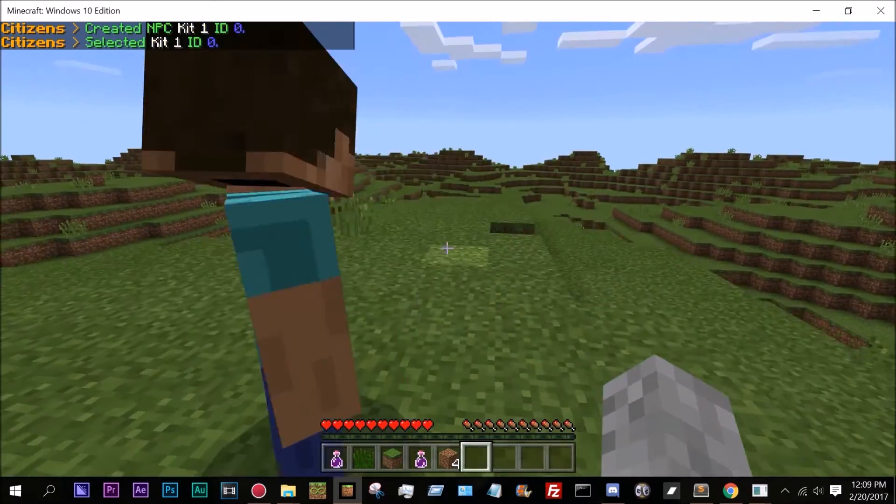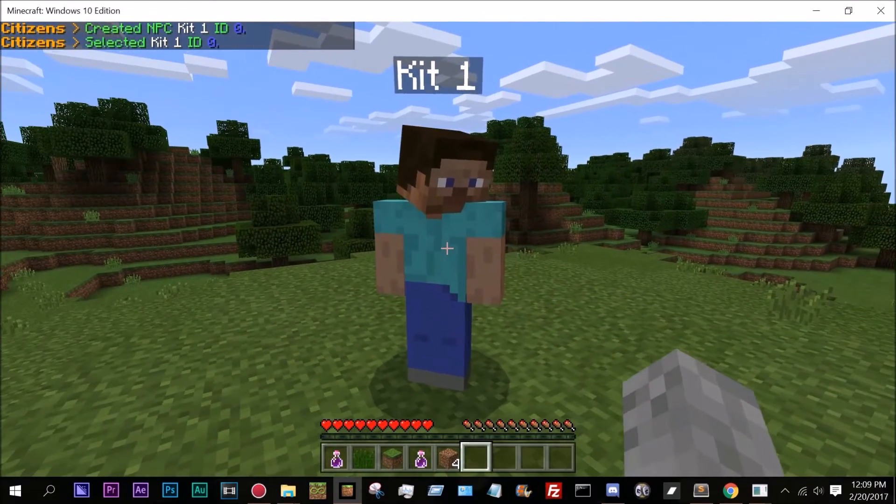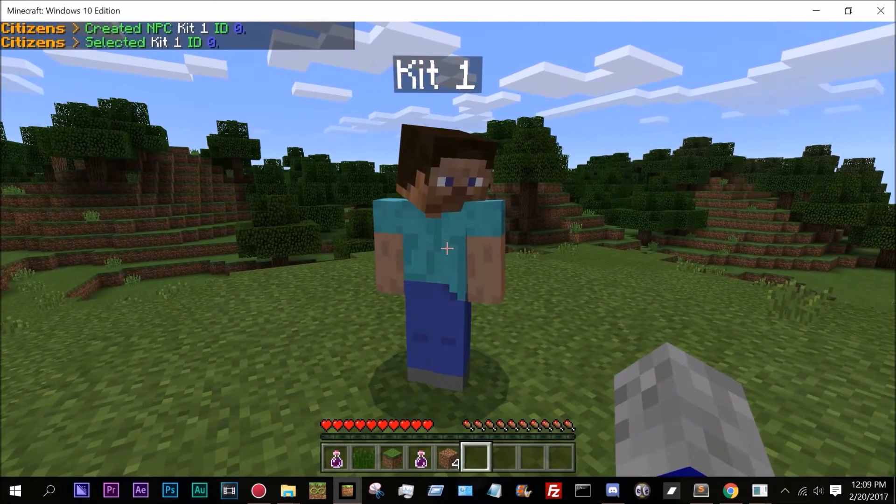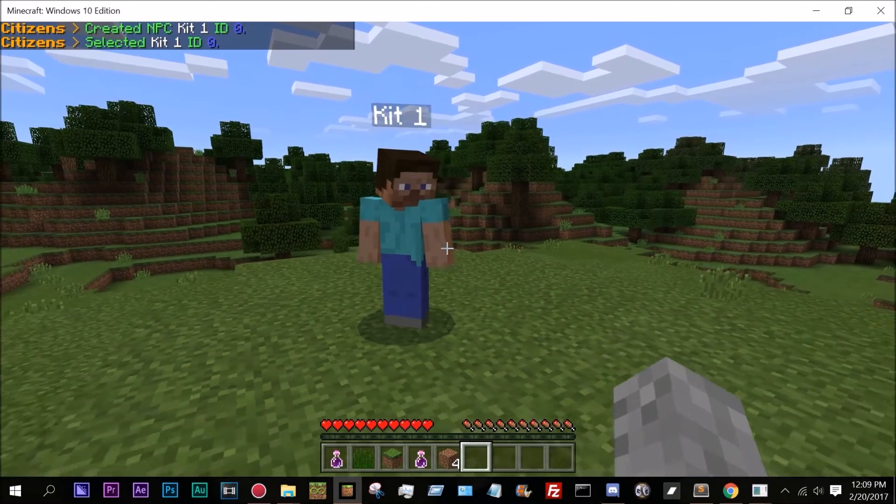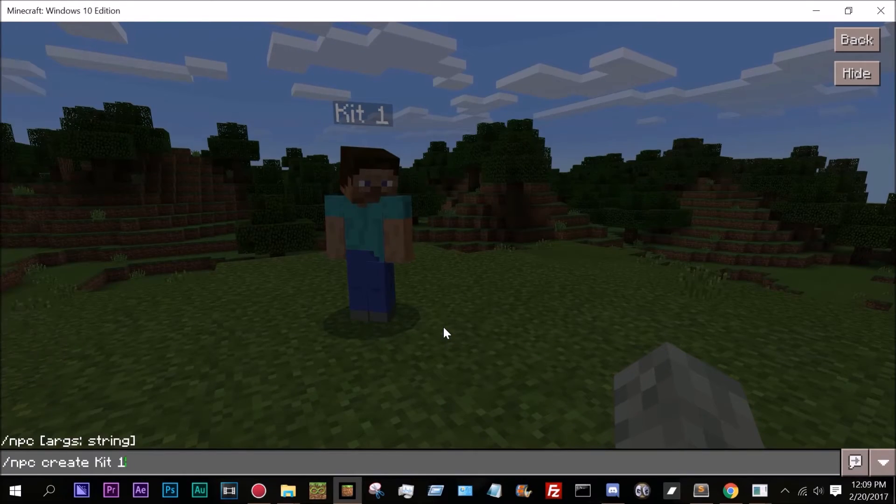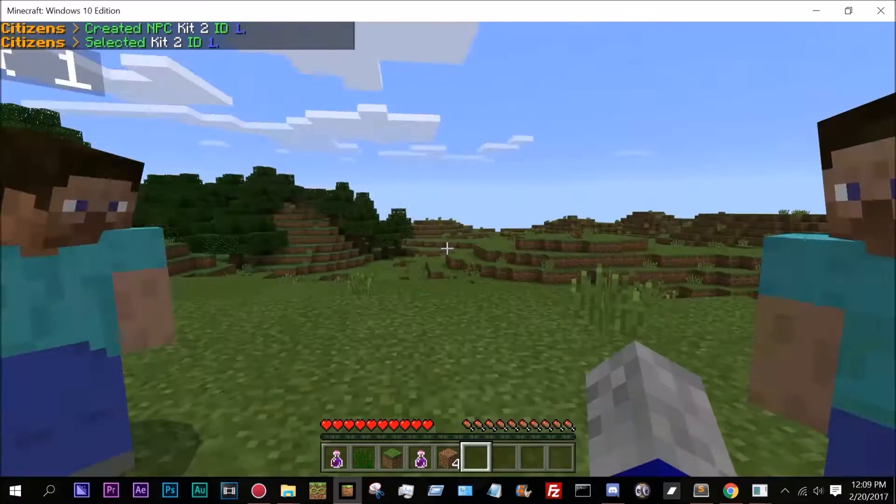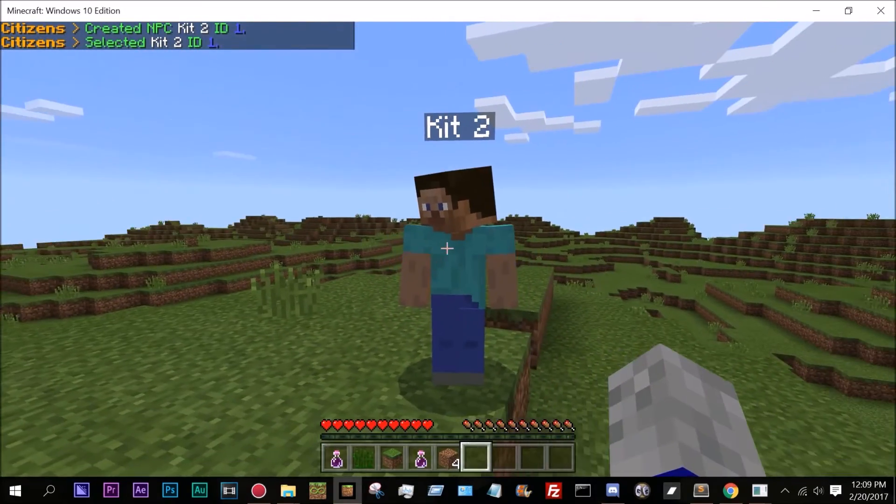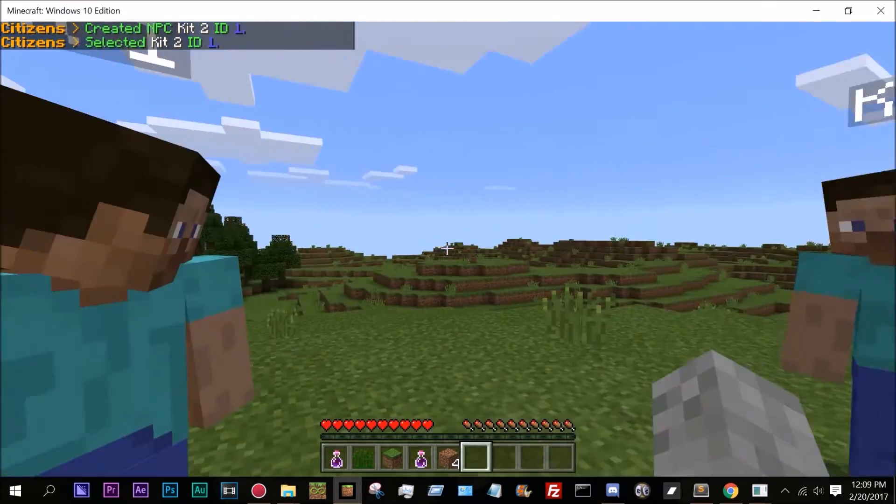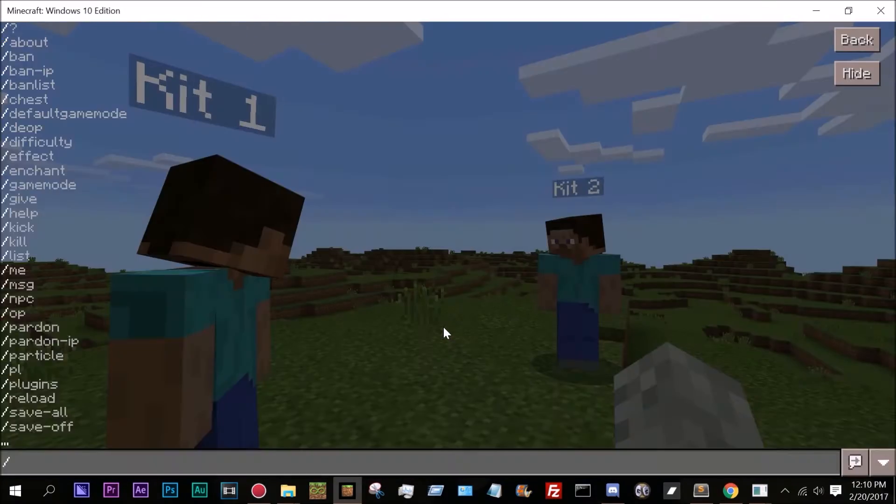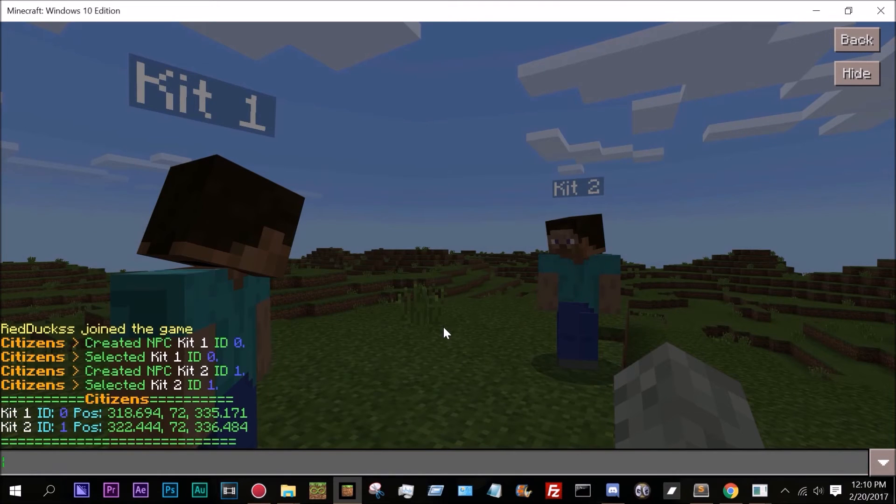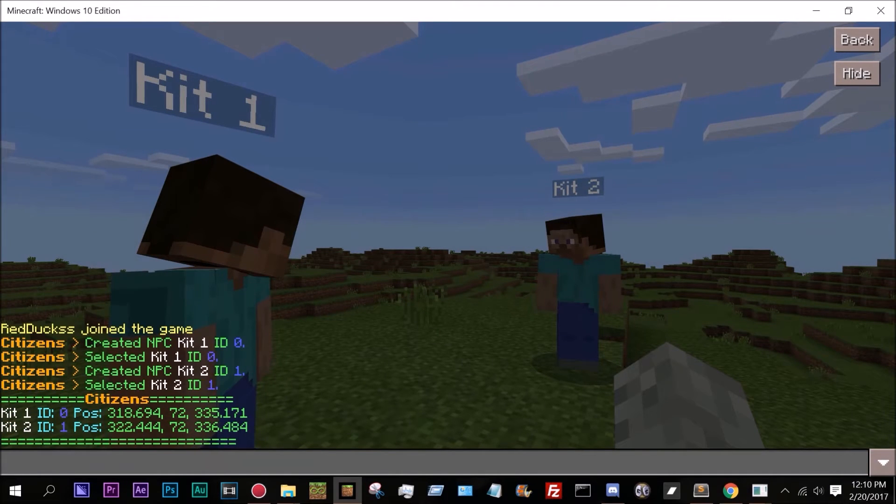If we had a different NPC, so if I do /npc create kit2, there we go. So now it lists kit2 and kit1. If we do /npc list, as you can see there are the NPCs.